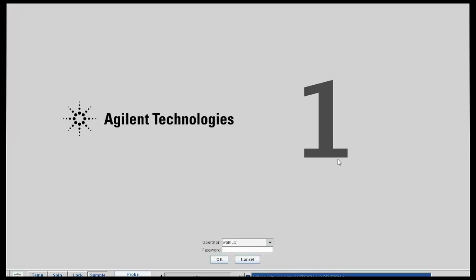This number one indicates the next available spot in the sample changer that the instrument expects you to use, although you can put your sample into any open slot in the sample changer and it should work.